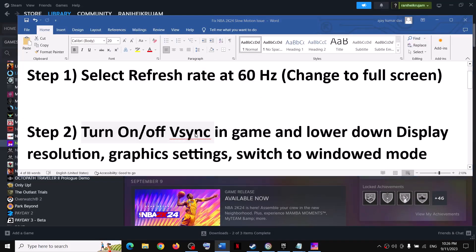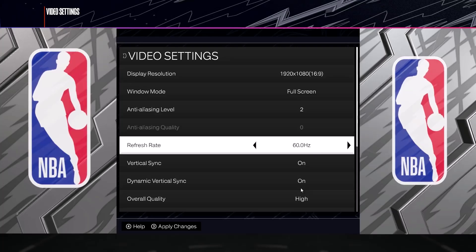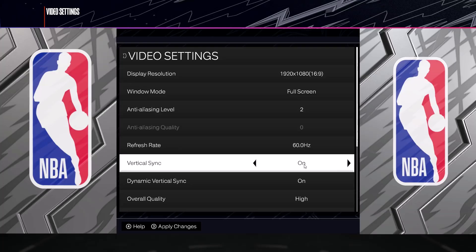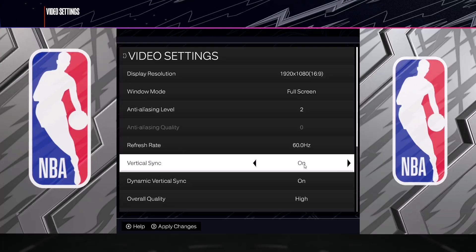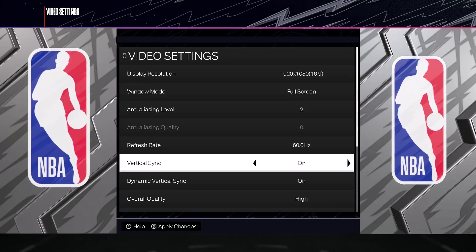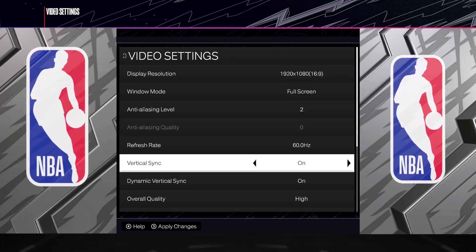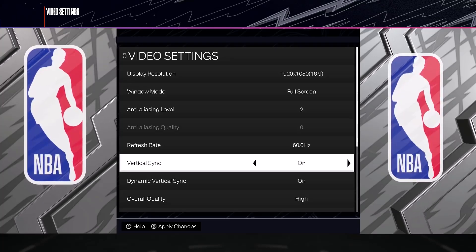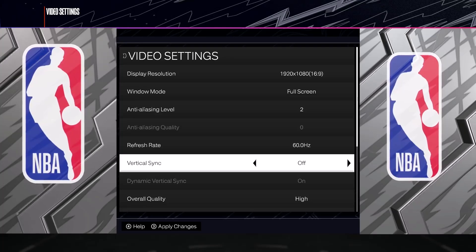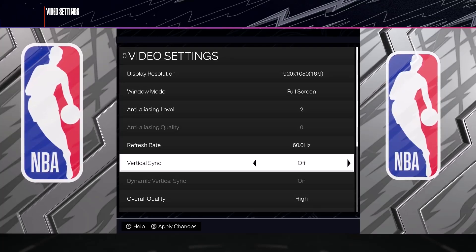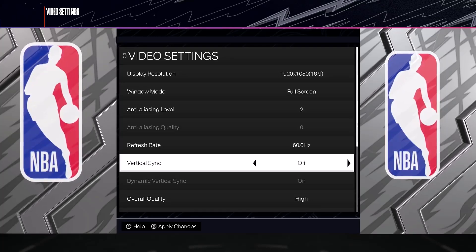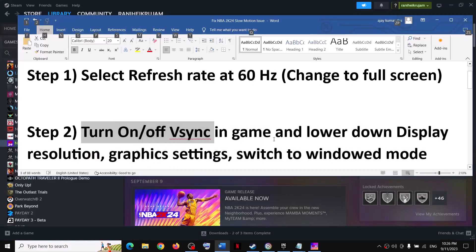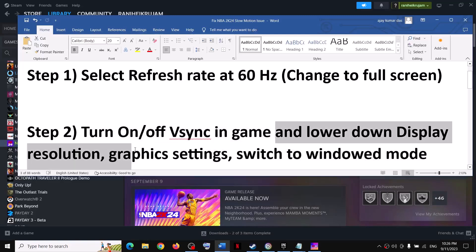The next step is to turn on V-sync. If V-sync is off, turn it on, apply the changes, and then check the performance. If you're still facing slow performance, you can also try turning off V-sync and check again.